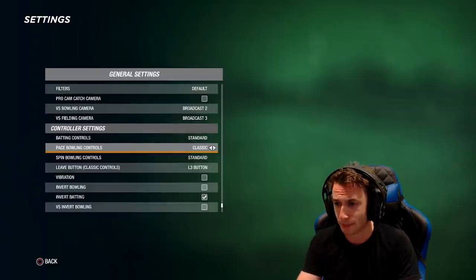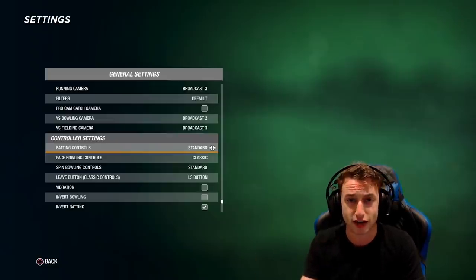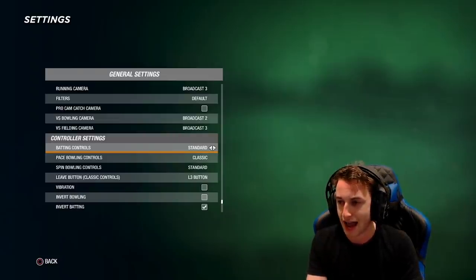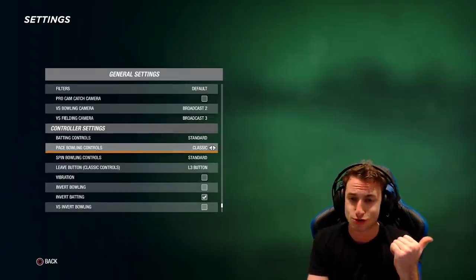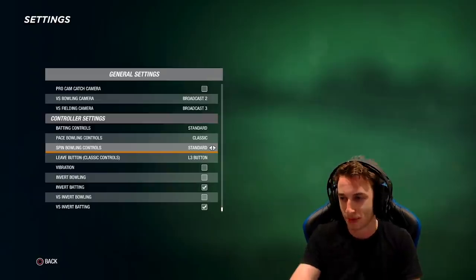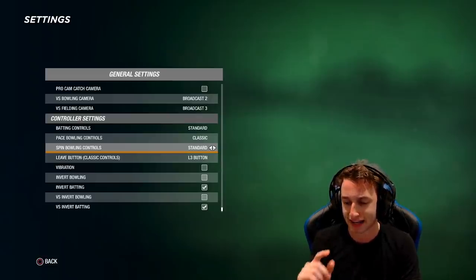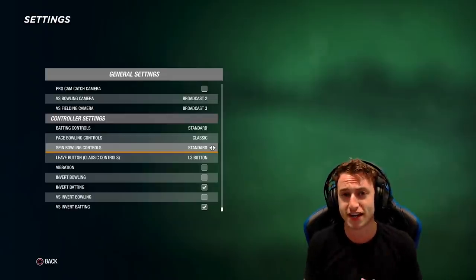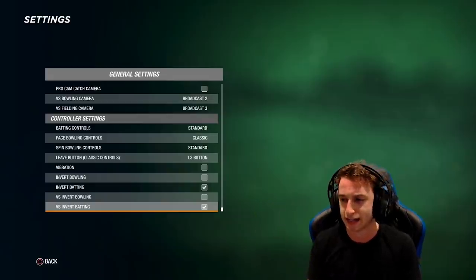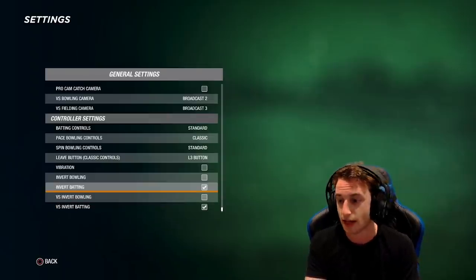For controller settings, I use standard for batting because I feel like the buttons are actually more responsive than the sticks — you're only worried about one input doing the wrong thing rather than two. For pace bowling I use the old controls, and for spin bowling I use the new controls because I don't like the old ones for spin. The new button controls have a little bit less variety in variations you can bowl, but I find it just as effective — actually simpler. Because I play on a broadcast camera, make sure you invert the batting since you're looking at it front-on.